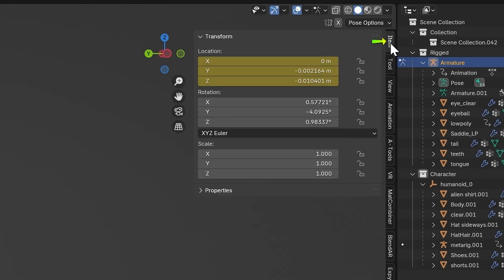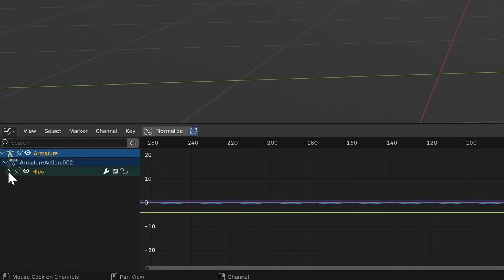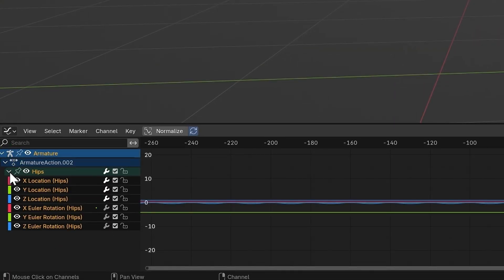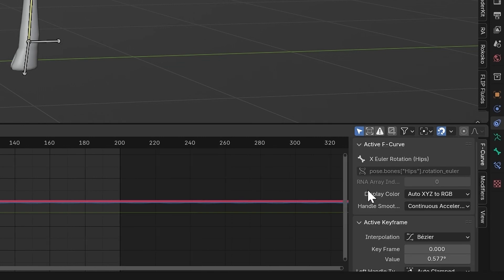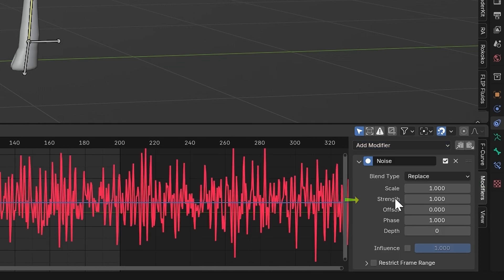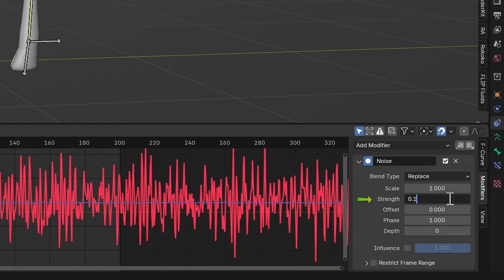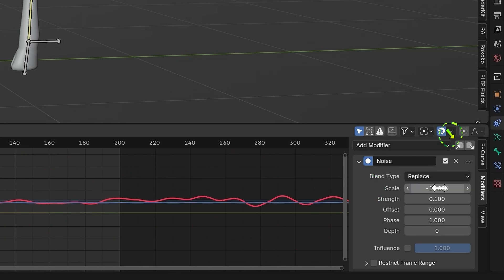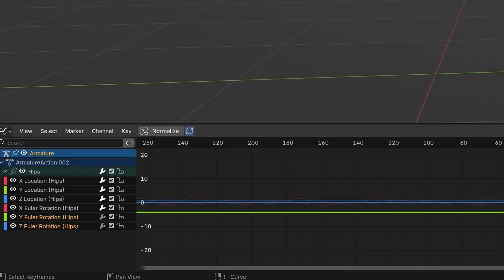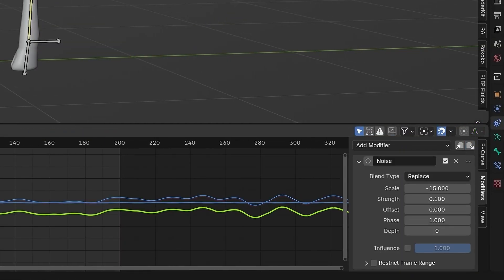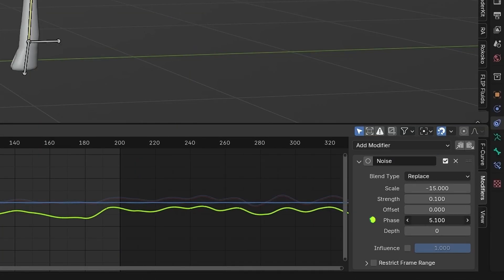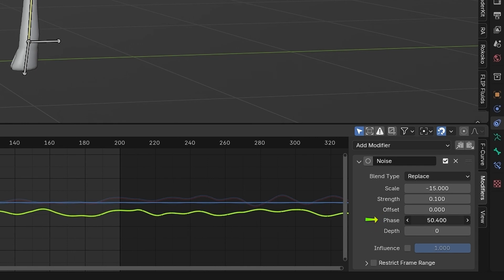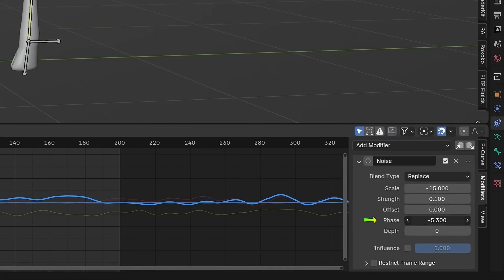In the Item tab, hover the rotation and press I to insert a keyframe. Now click this dropdown and select the X rotation. Press N to open the side panel and add a noise modifier. Turn the Strength to 0.1 and the Scale to negative 15. Click this button to copy the modifier and paste it on to the other two rotations with this button. On the Y and Z rotation, make sure to change the phase so they aren't the same exact movement.